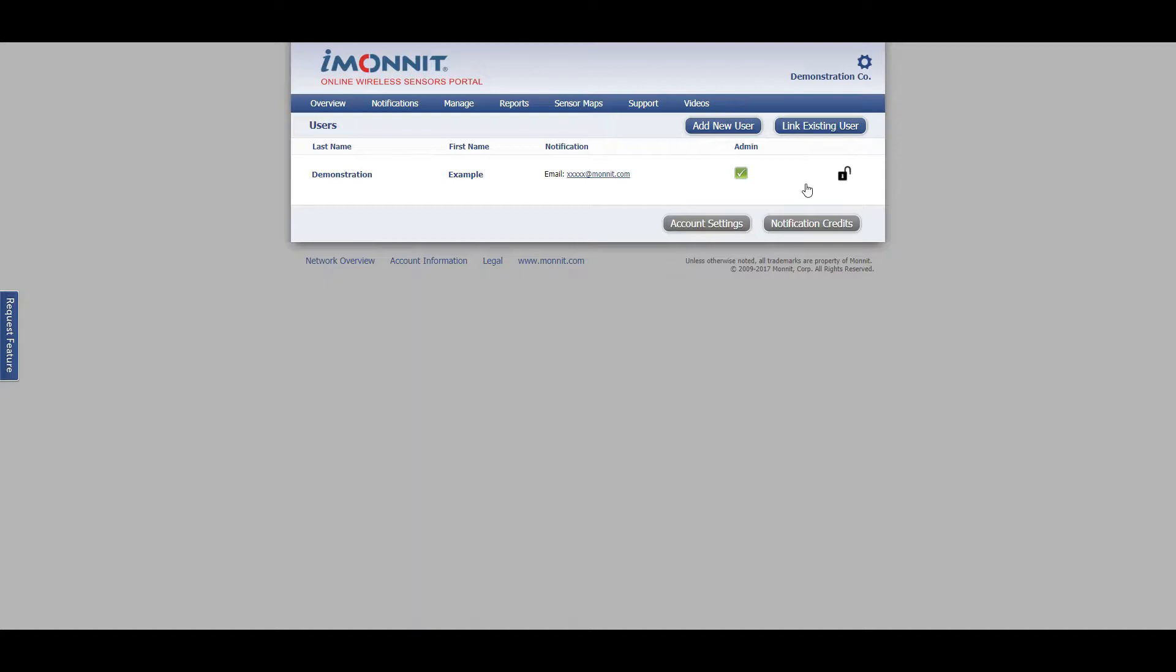To create a new user, click on the button on the top right hand side of the screen. It says add new user.